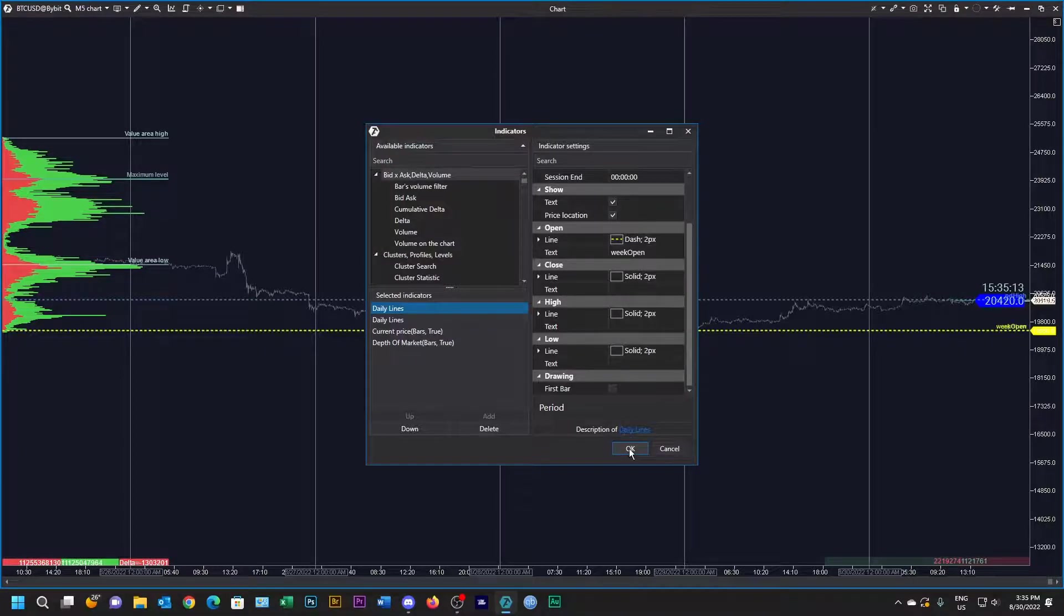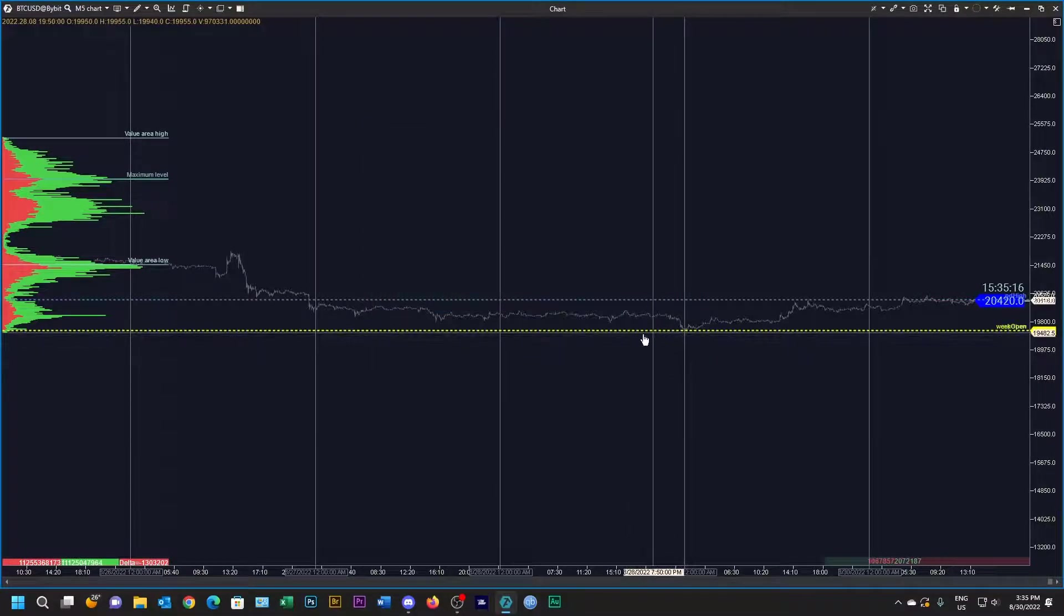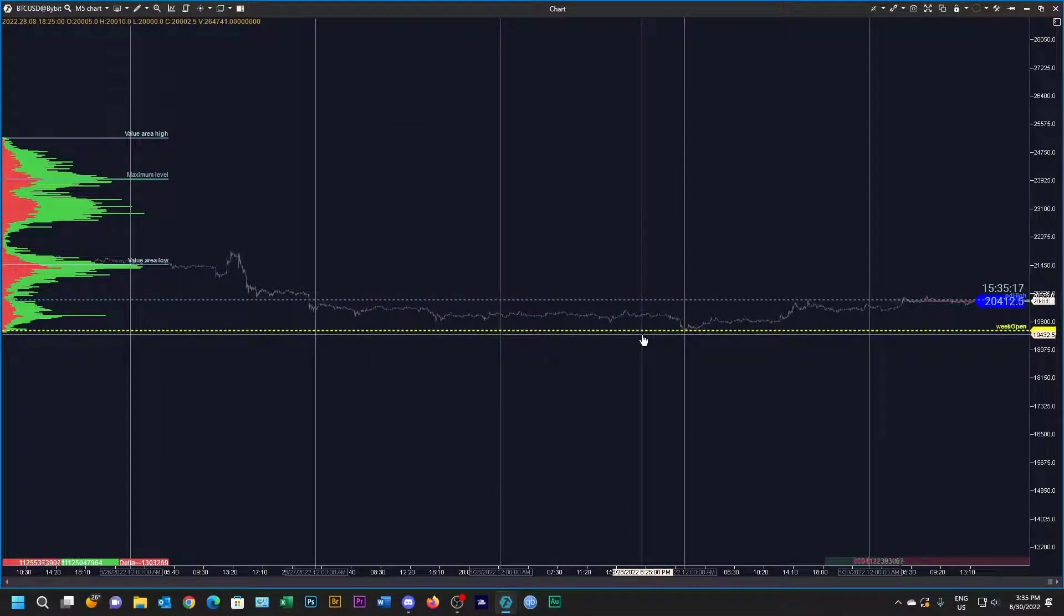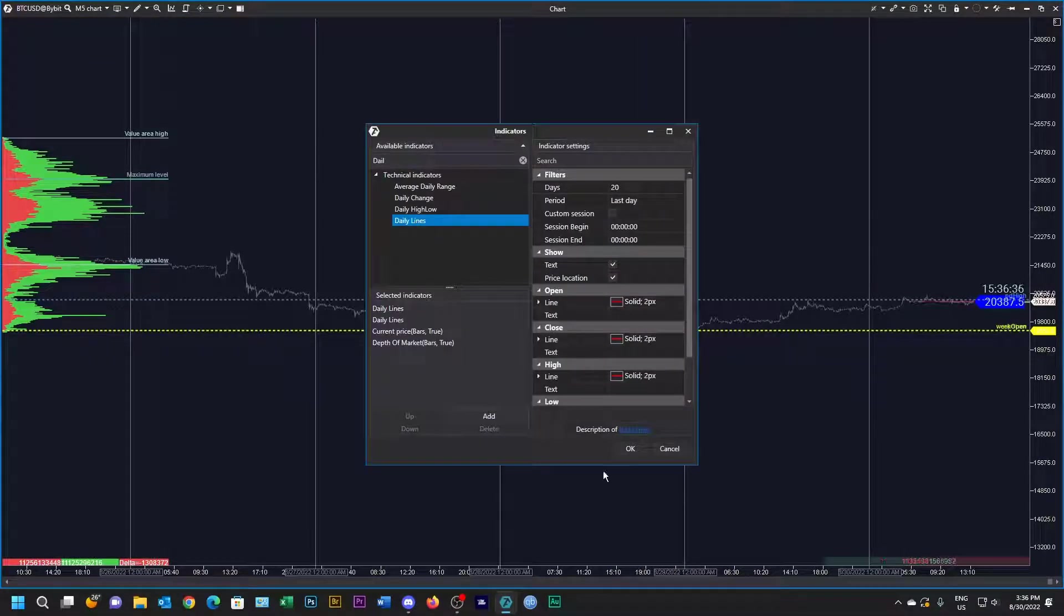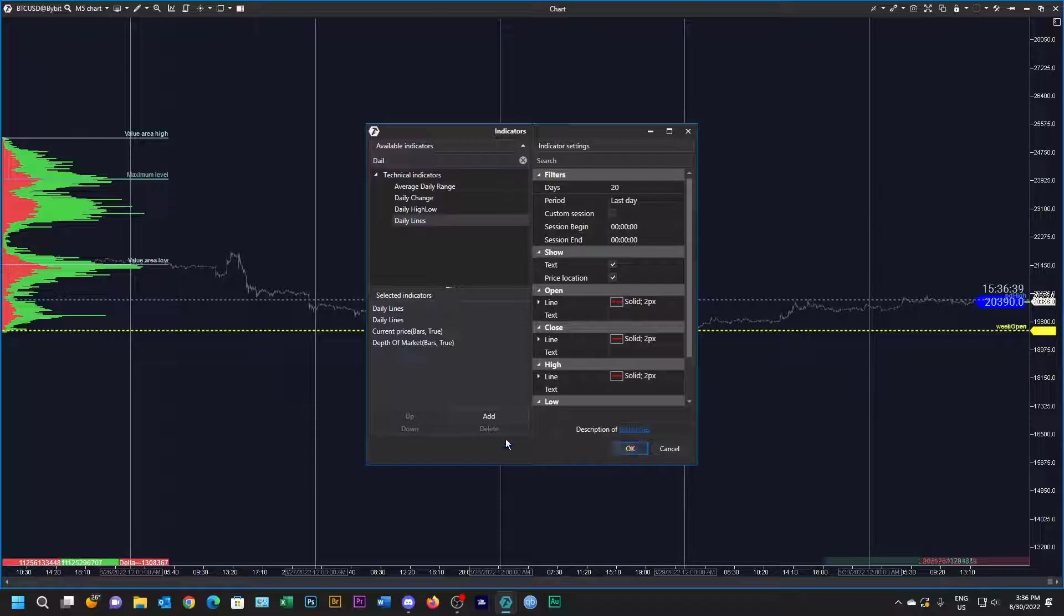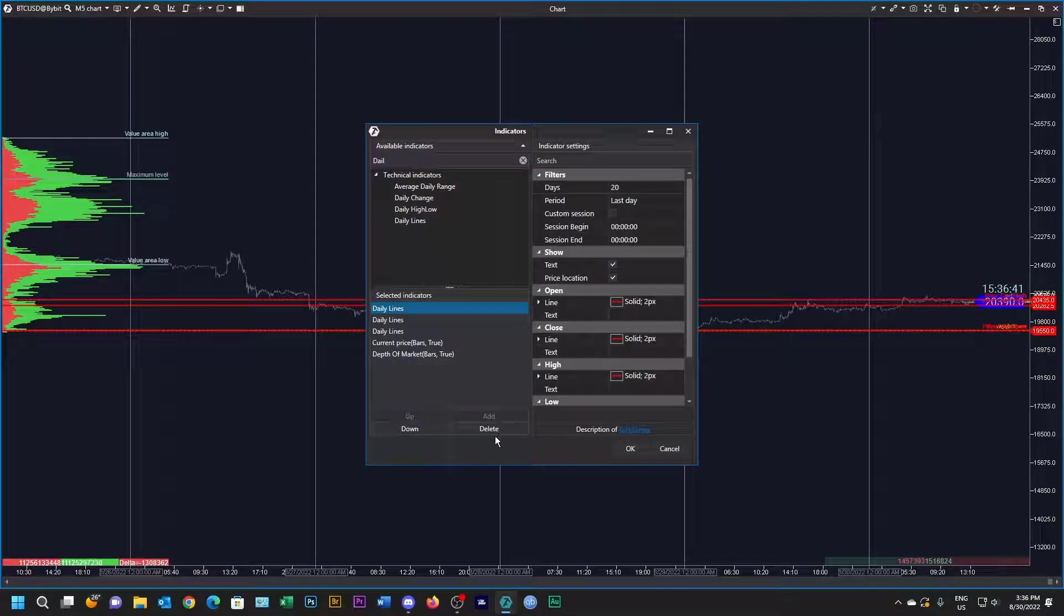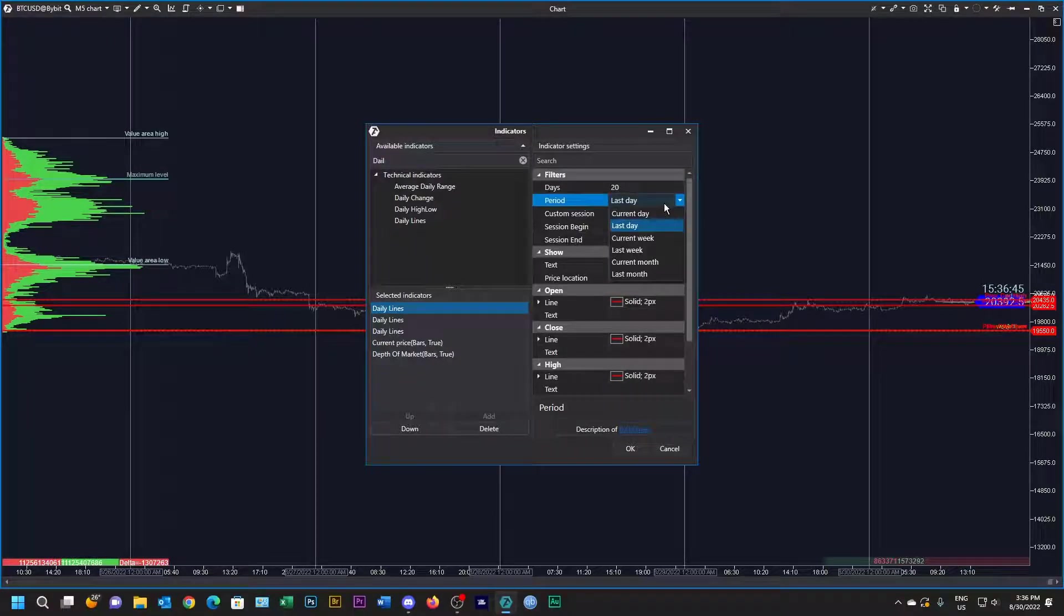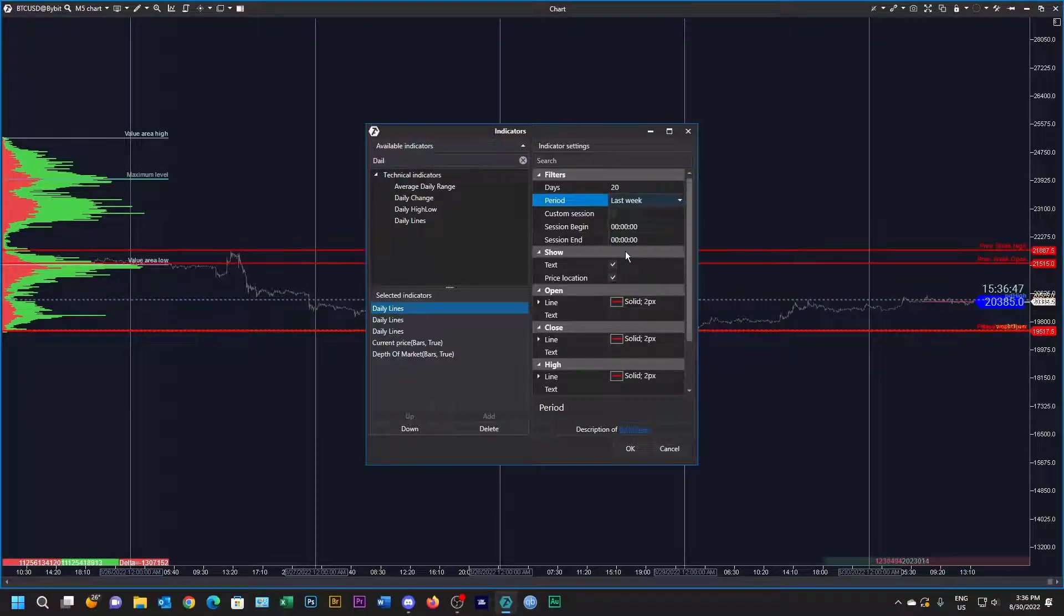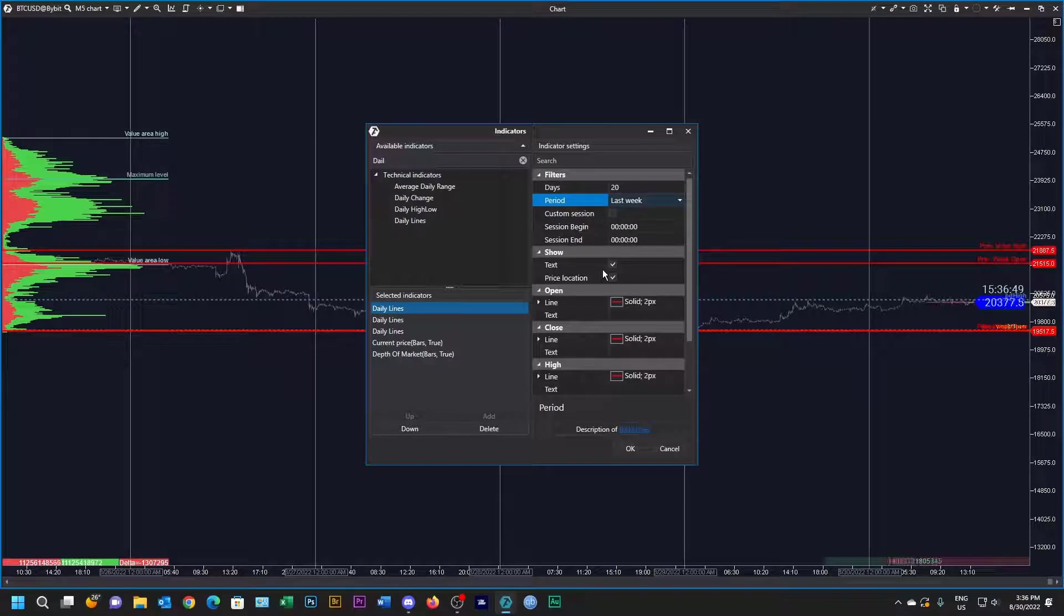I'm going to add one more line. Let's add it there and this is going to be the last week. I'm again going to change these colors over here.